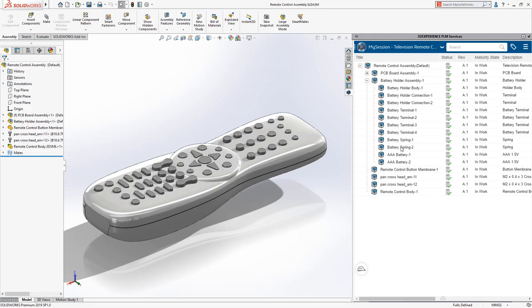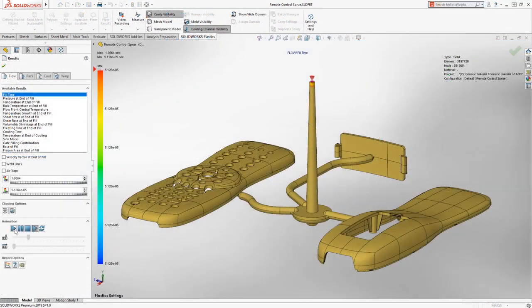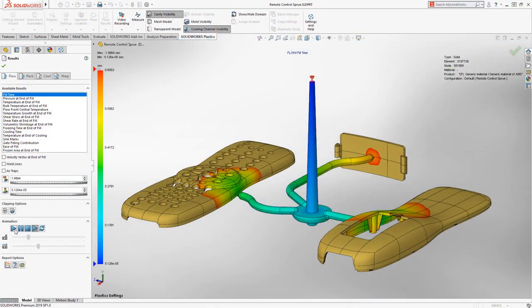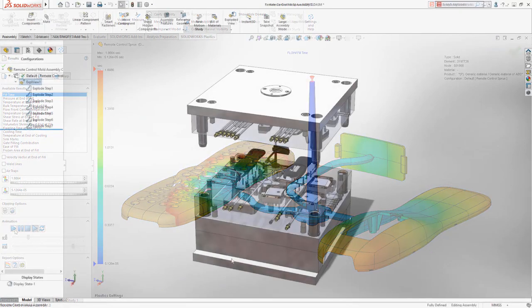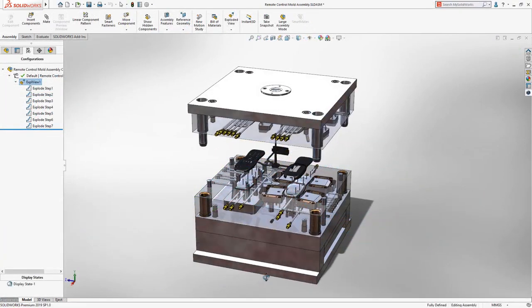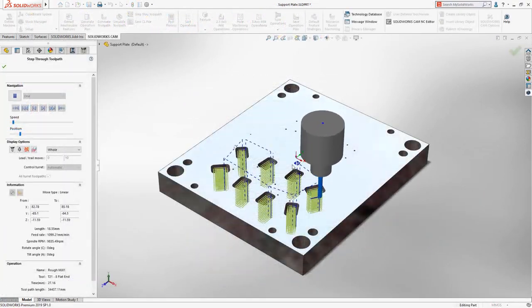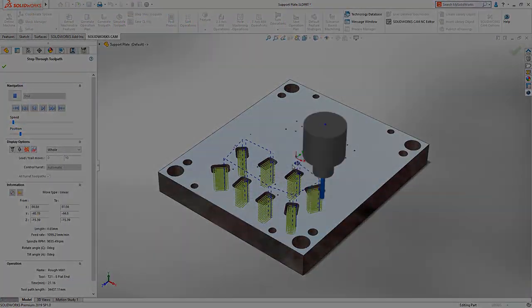This allows you to leverage the SOLIDWORKS ecosystem of products, like SOLIDWORKS Plastics, Mold Tools, and SOLIDWORKS CAM, so you can get your design ready to manufacture.